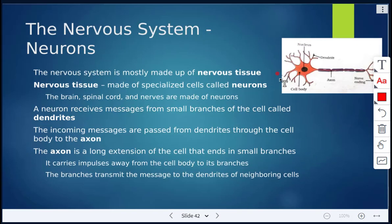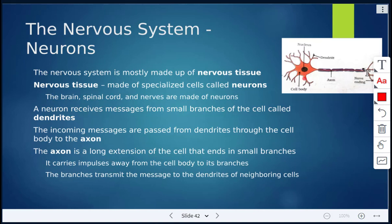This is a cell of the nervous system, and it's called a neuron. The nervous system is made up of nervous tissue. The nervous tissue is made up of these specialized cells called neurons. They're very branched out, very long looking, and that's important because they need to pass information from one cell to another.